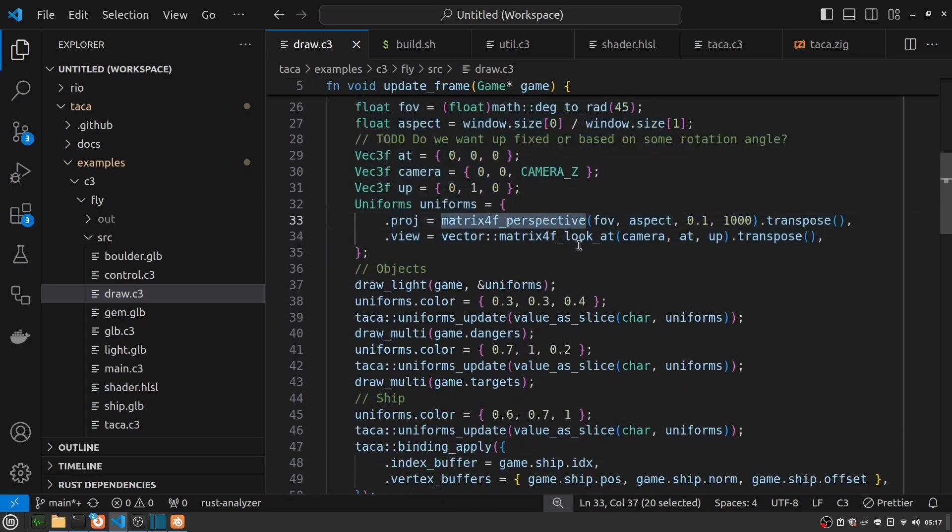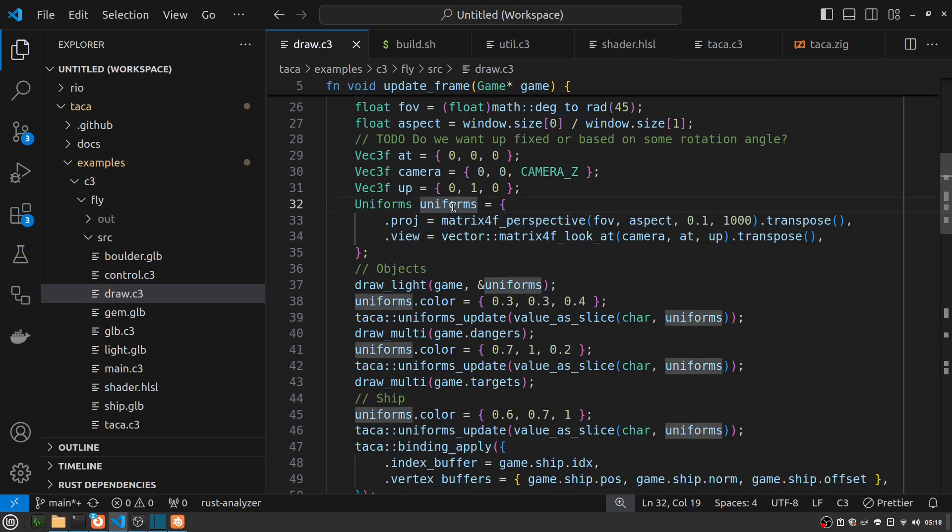Note here that I have built-in matrix functions in the C3 standard library as well, which is super convenient. I don't know how many apps out there need them, but I needed them. In any case, for my uniforms, I actually control the color.